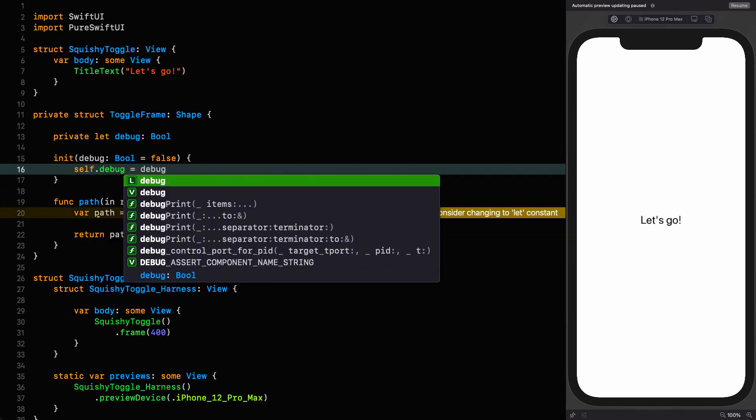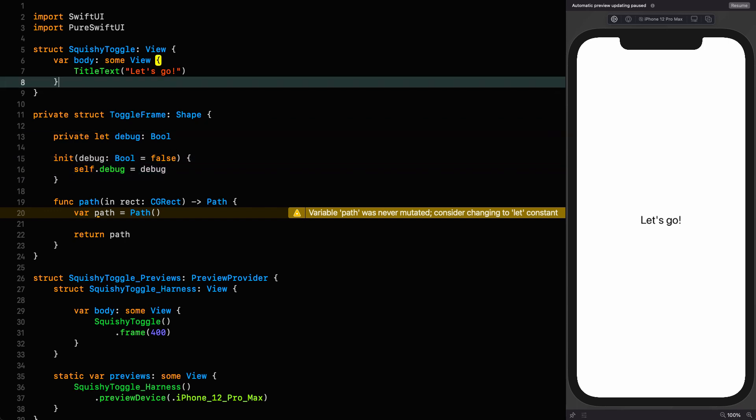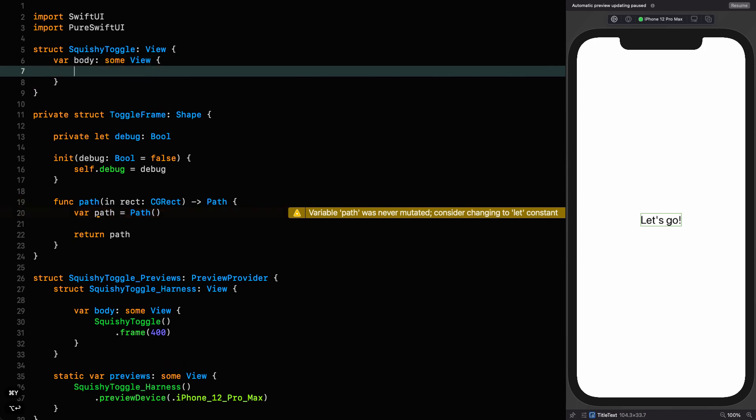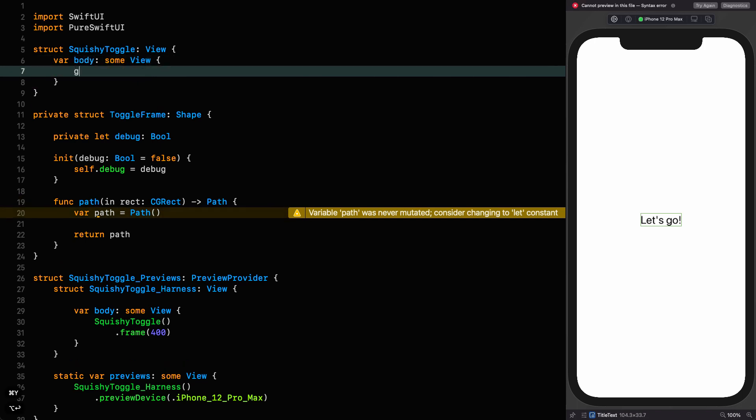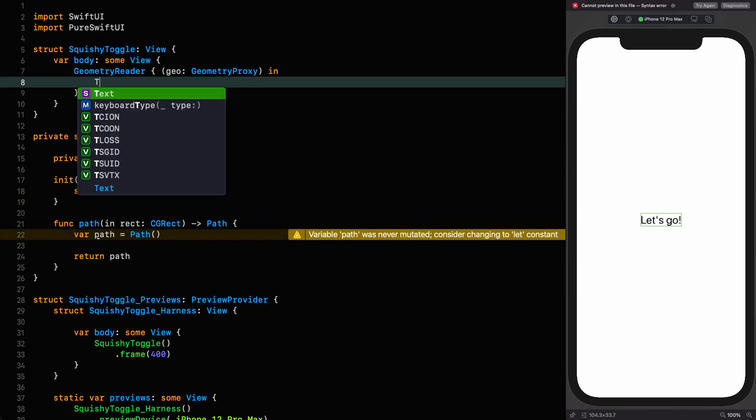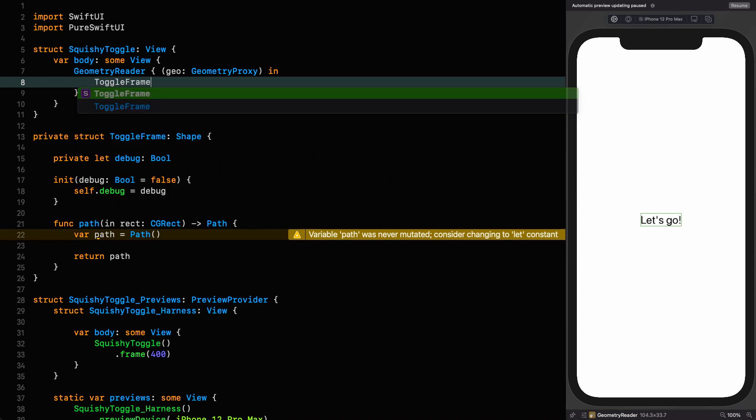Now that we've got our shape defined, we can refer to it in the body, and I'm going to put it inside a geometry reader. So we go up here, put a geometry reader in, and then we can refer to our shape.